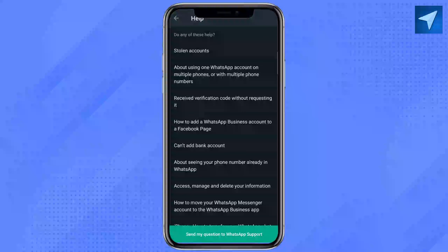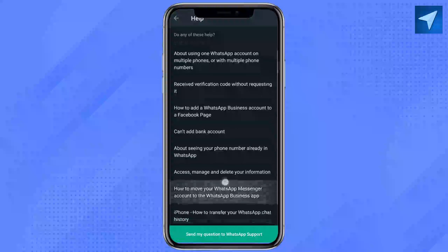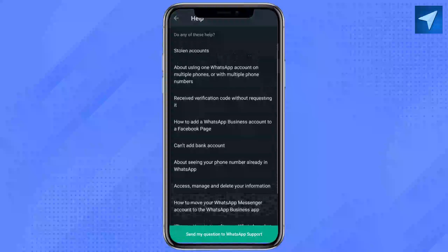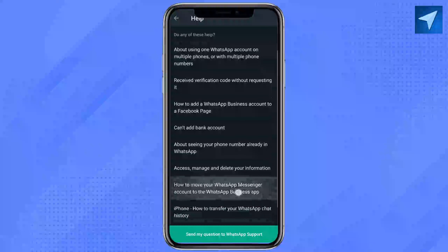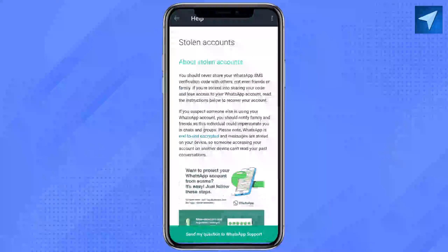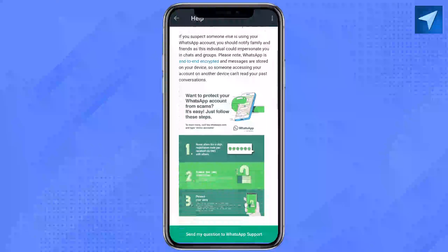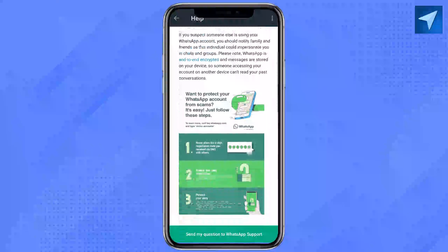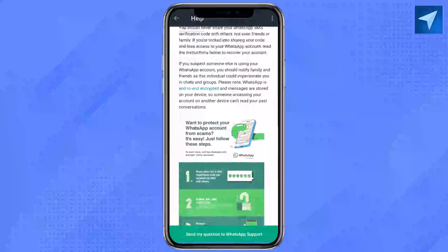After that, select any of the reasons given in order to recover your old WhatsApp account without a SIM. I'm clicking on the first option. As you can see, for each problem they have steps listed, so you can go ahead and follow these steps to recover your old account.